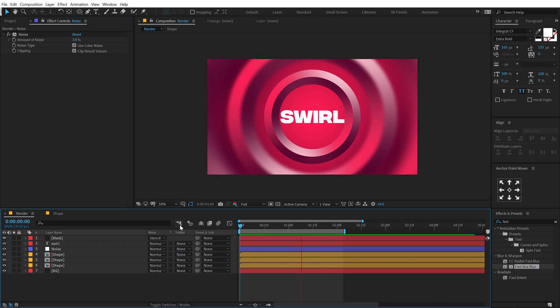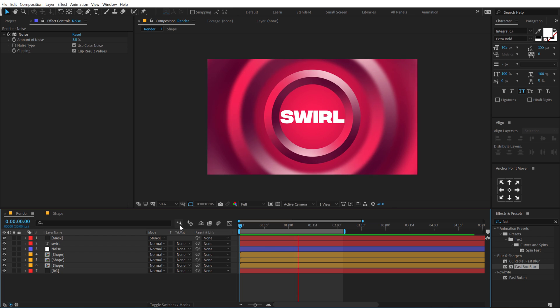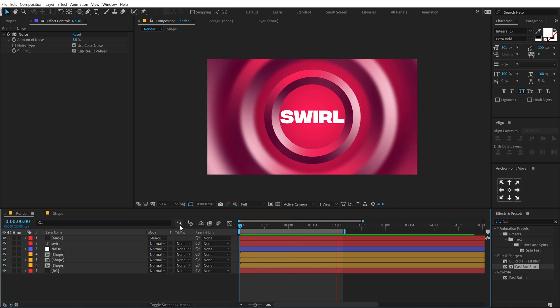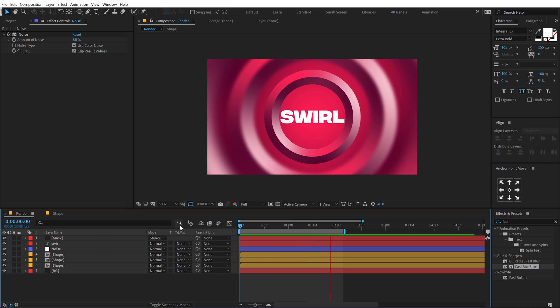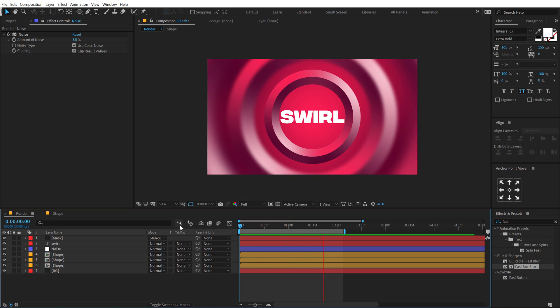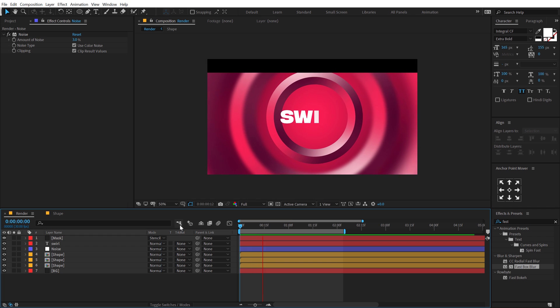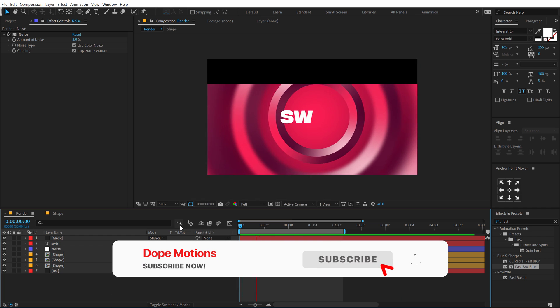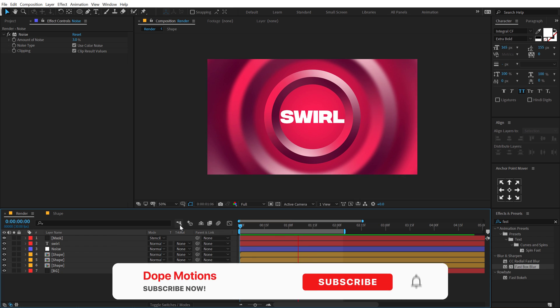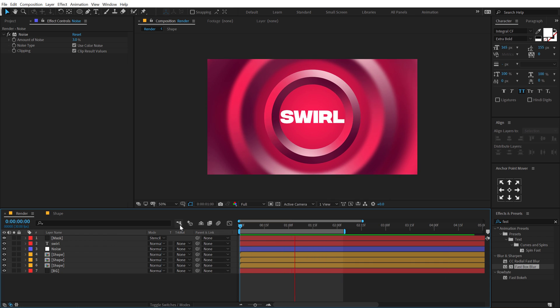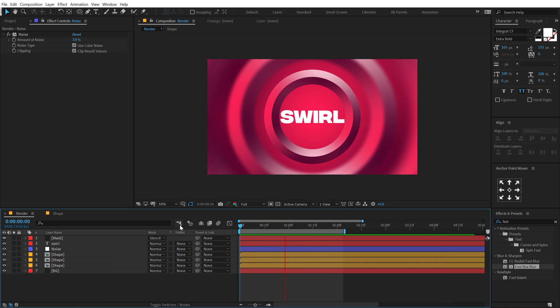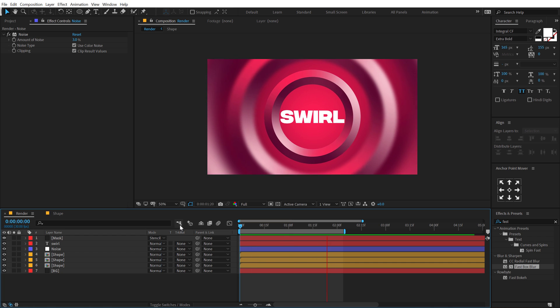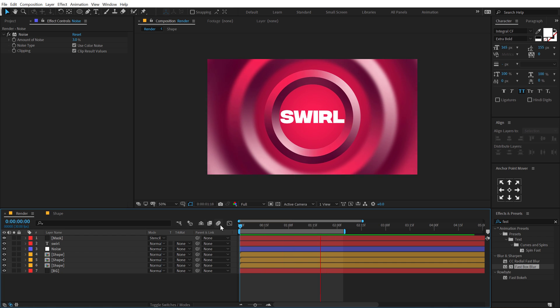So that is a wrap for today guys, I hope you enjoyed this tutorial and if you did make sure you hit that like button and comment down below which technique was your favorite. And if you're watching my video for the very first time then make sure you subscribe to the channel and press that bell icon so you always get notified whenever I post a new video. I will see you guys in the next video, till then take care and always stay raw, stay creative, peace out.